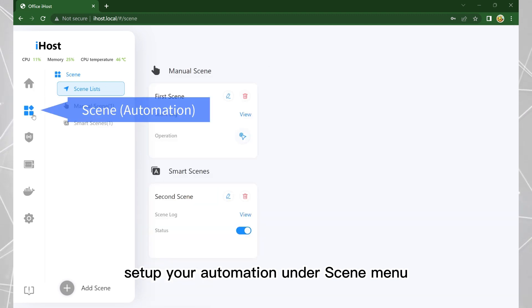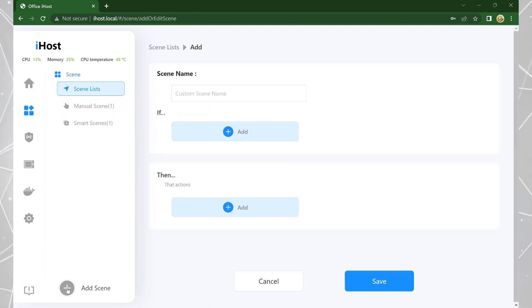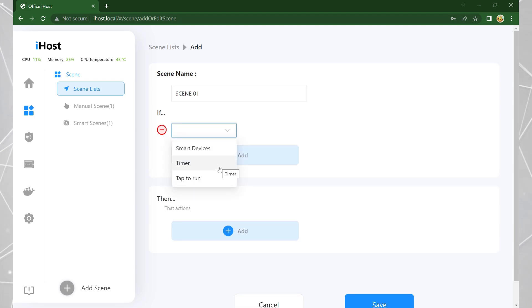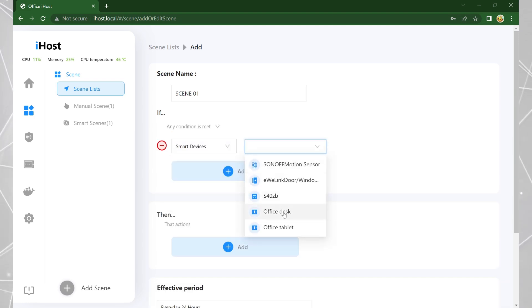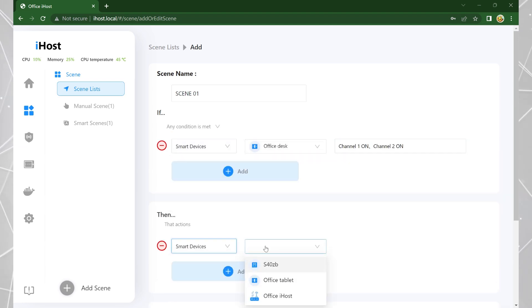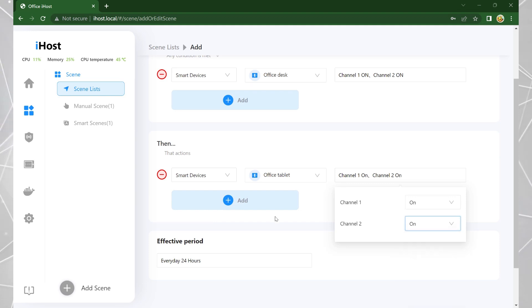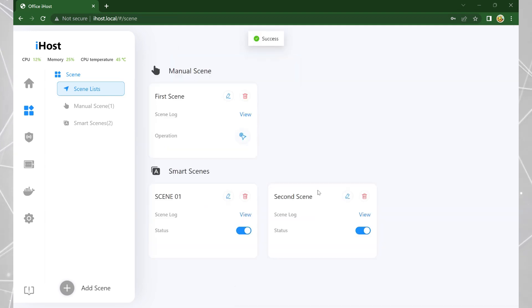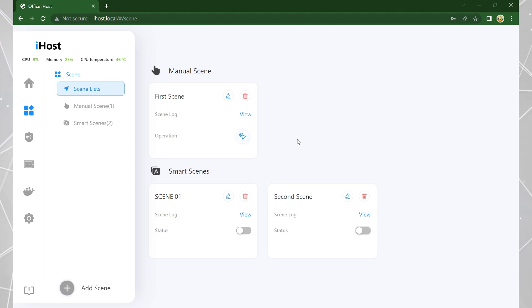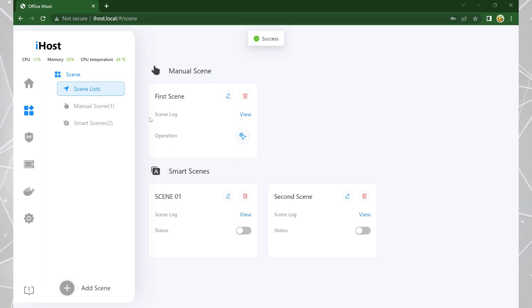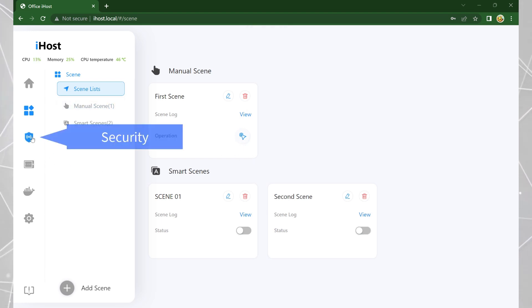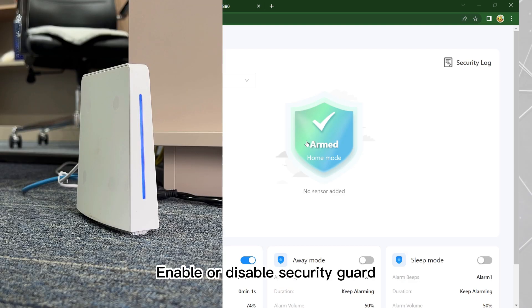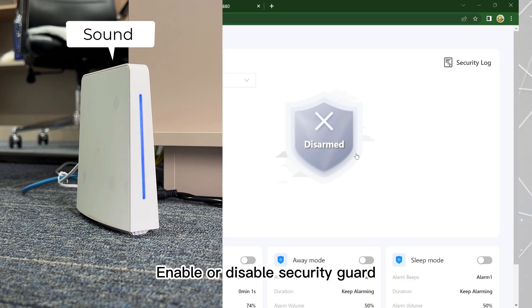Set up your automation under the scene menu. You can also enable or disable the security guard.